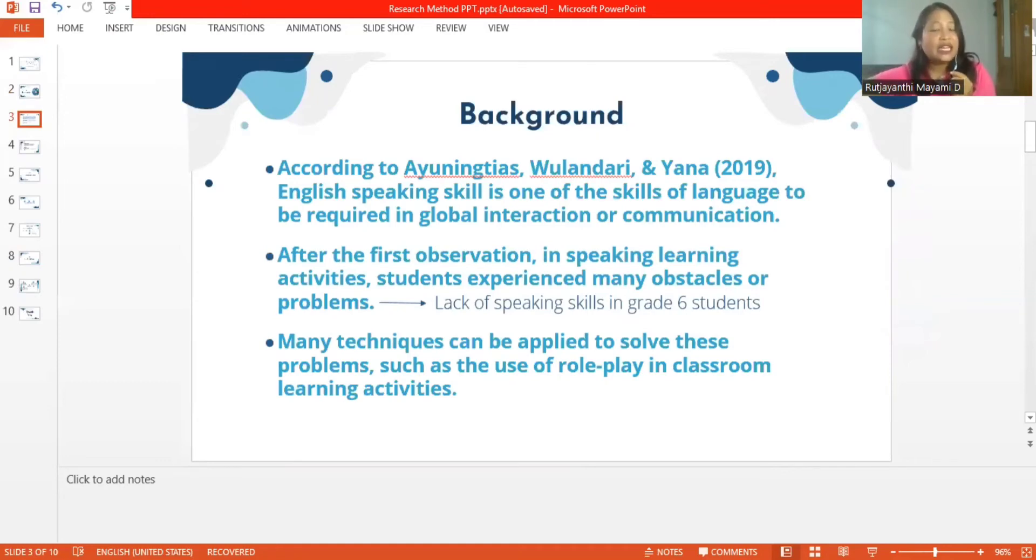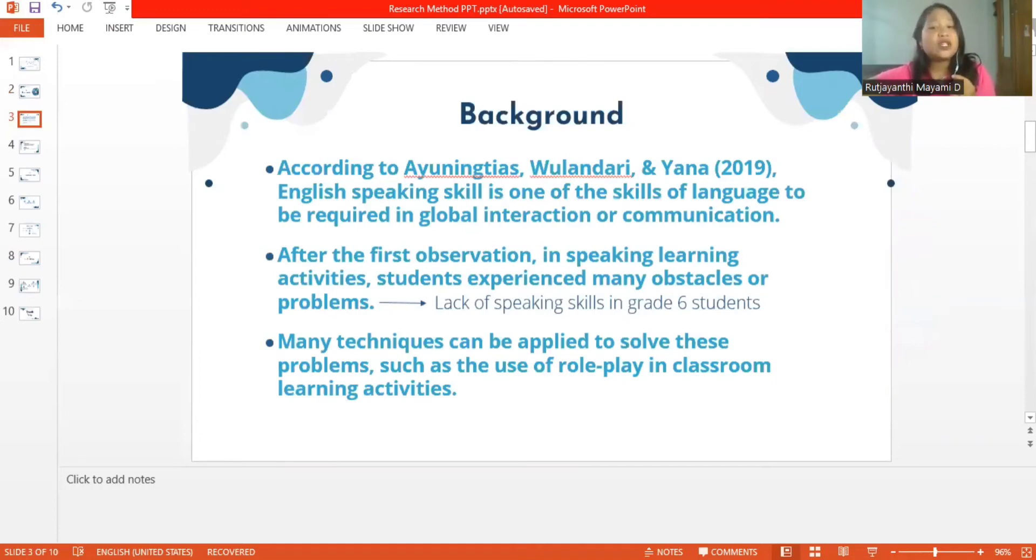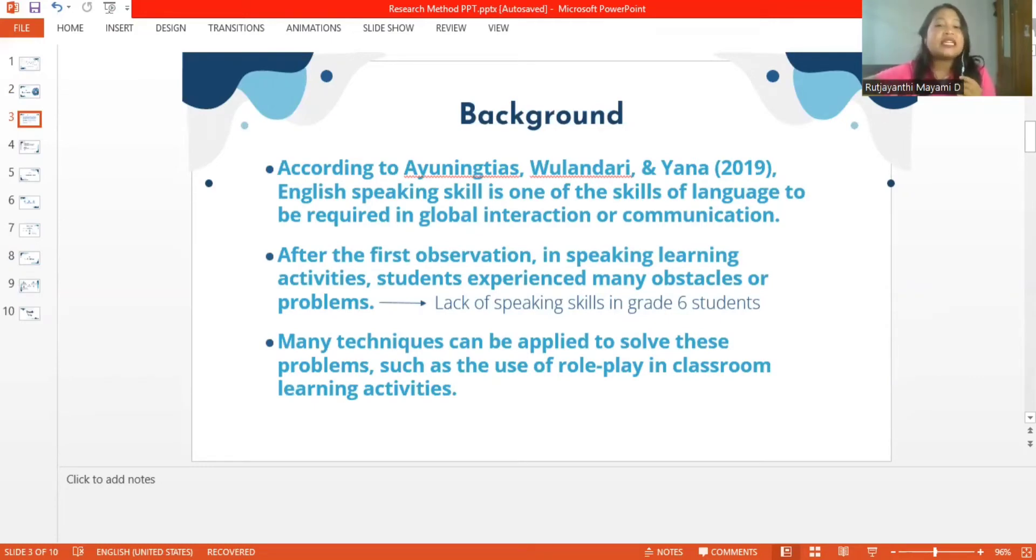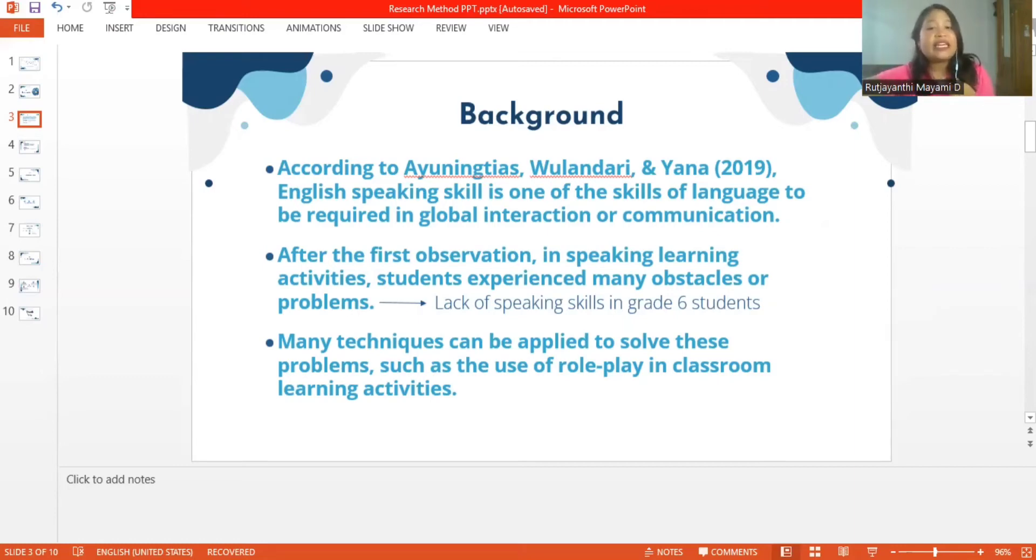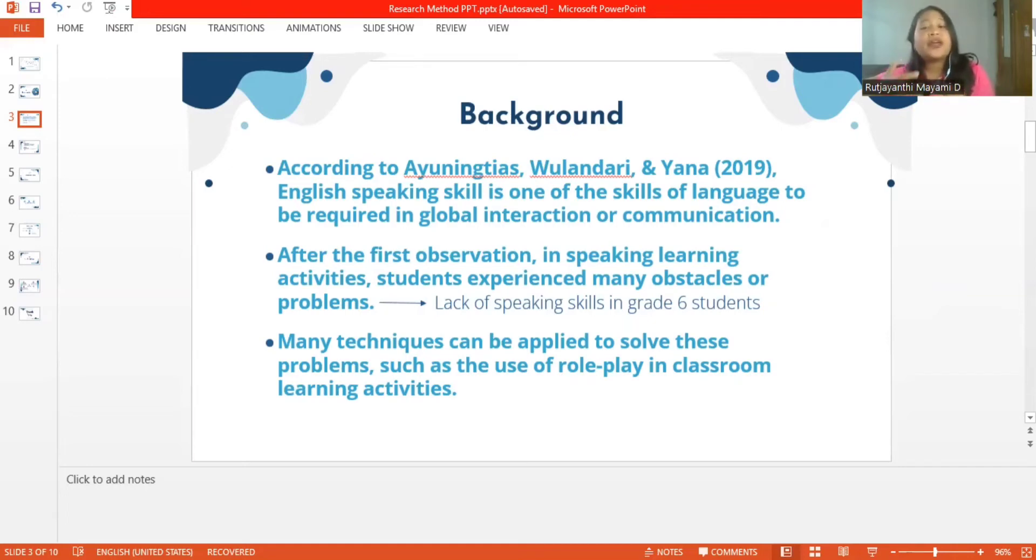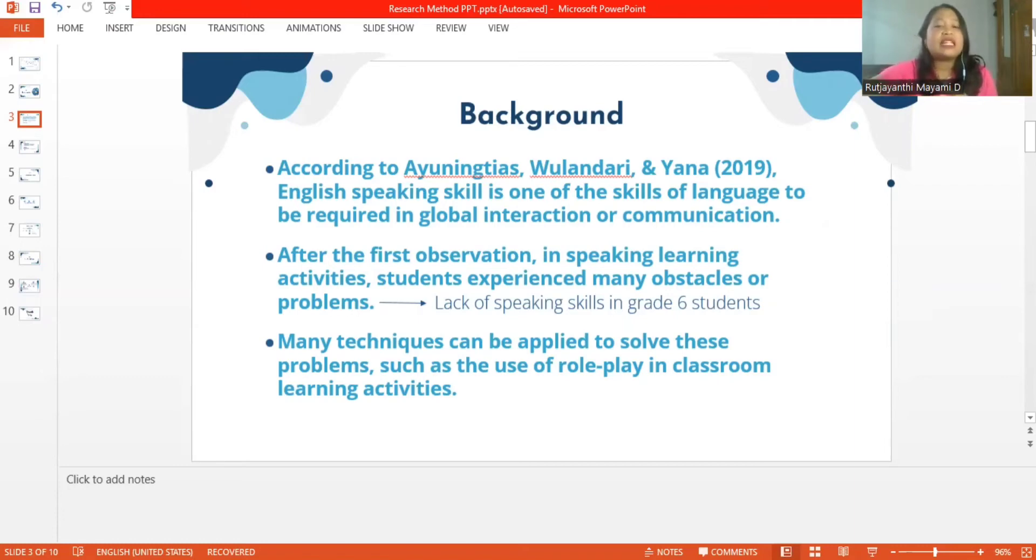In learning English, it is very important to emphasize speaking skills because students need to talk and interact during learning activities. The speaking skills of a person can be assessed through the ability to communicate. After the first observation in speaking learning activities, students experience many obstacles or problems.